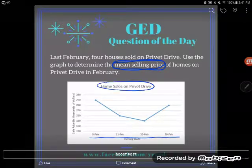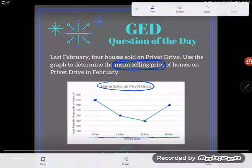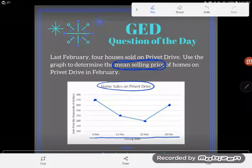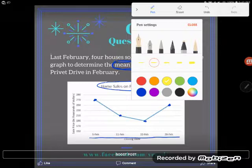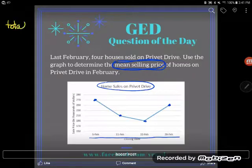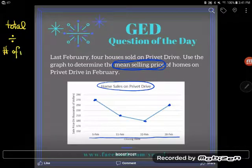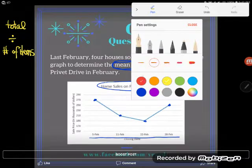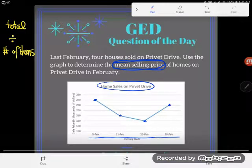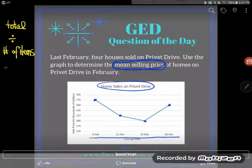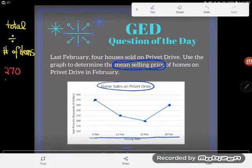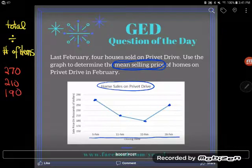We have some home sales on Privet Drive, and I can see there are four dots, so four homes sold. Now I have a lot of students who say, 'Kate, I totally remember how to find mean — you just take the total and divide by the number of items in the data set.' However, those students who remember that quickly and don't look carefully tend to just add 270, 210, 190, and 250, thinking those are the four home prices.